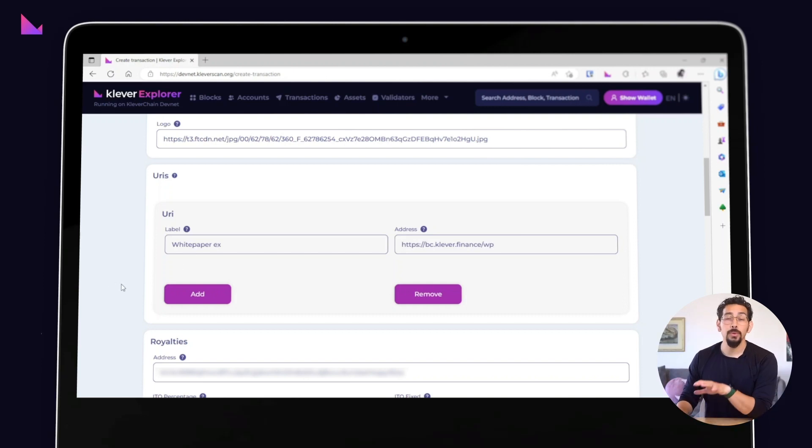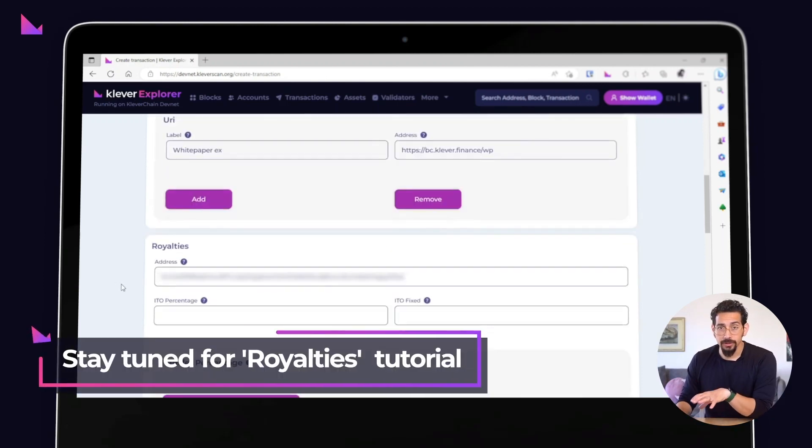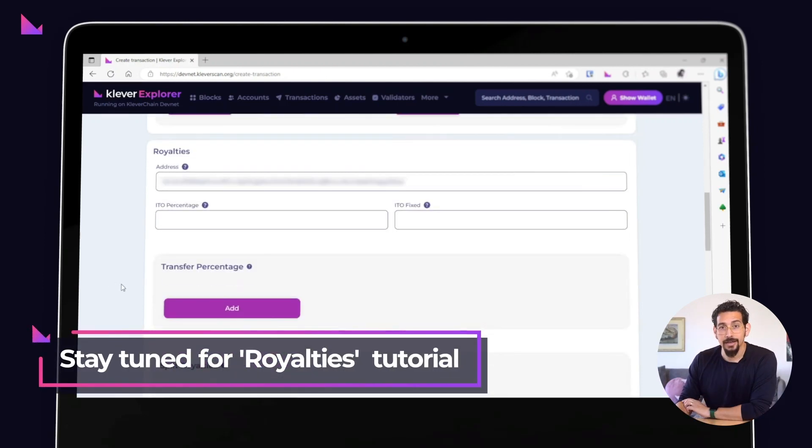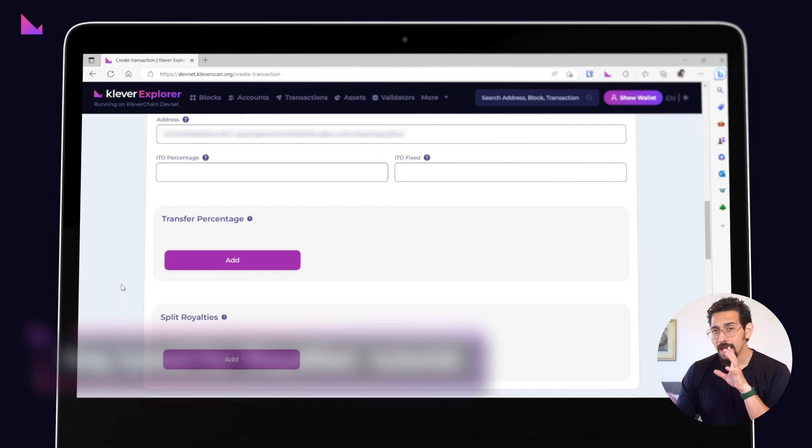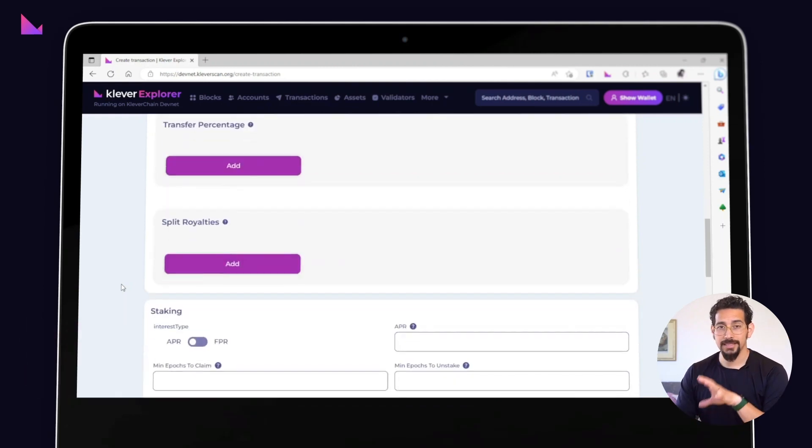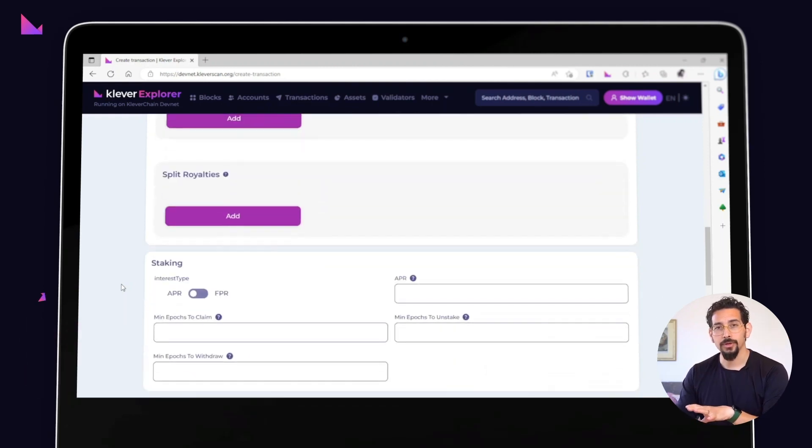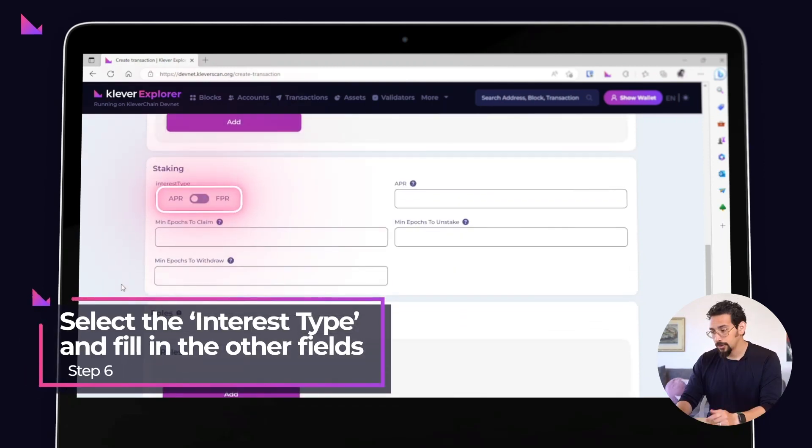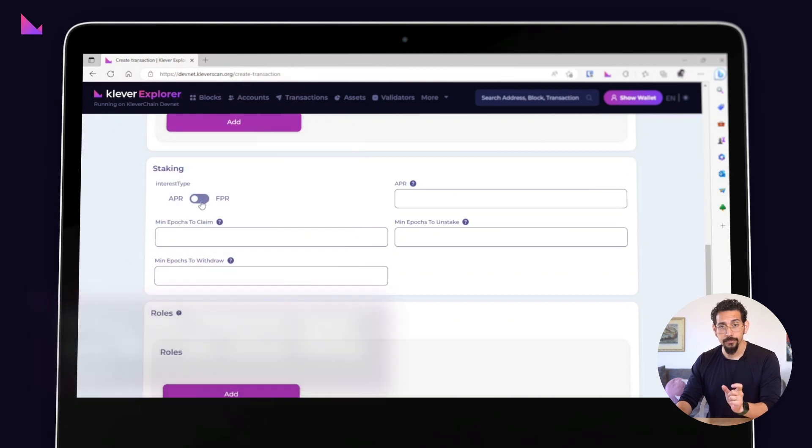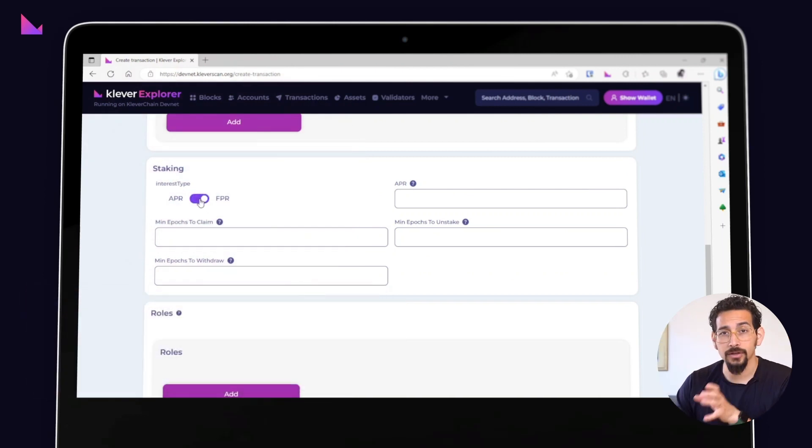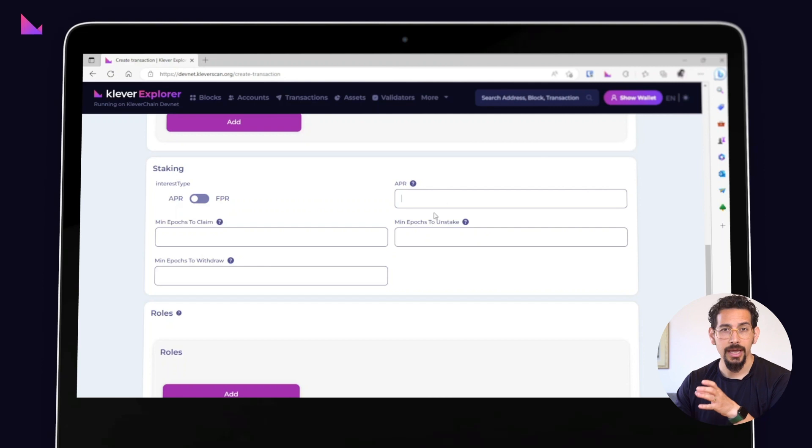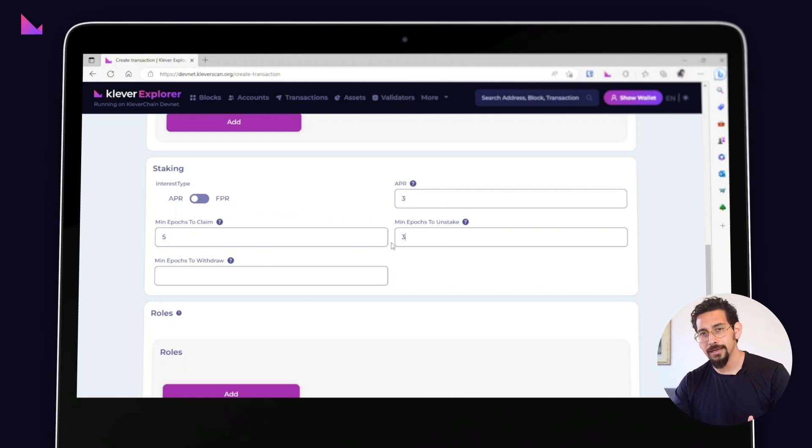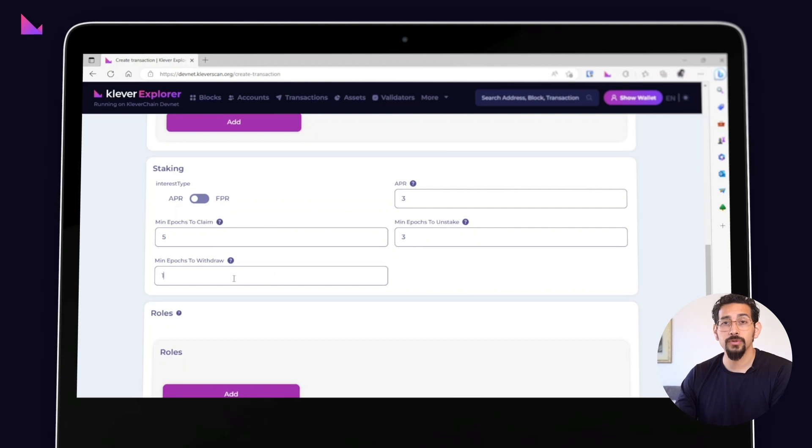In today's video we'll skip royalties, but don't worry, we'll cover that in a different tutorial. If you want to set up staking on your token, first select the interest type. You can choose between APR or FPR and fill in the other fields with APR percentage and the minimal number of epochs that users will wait to claim, unstake, and withdraw their tokens.